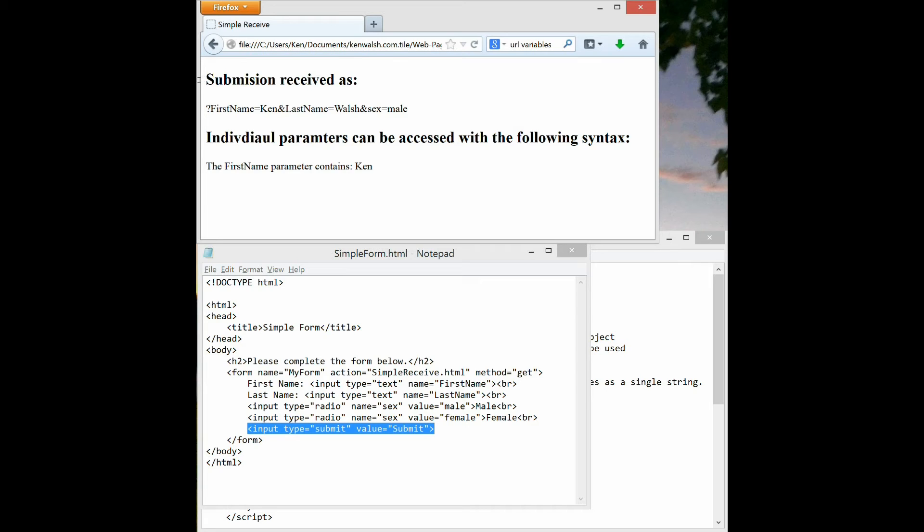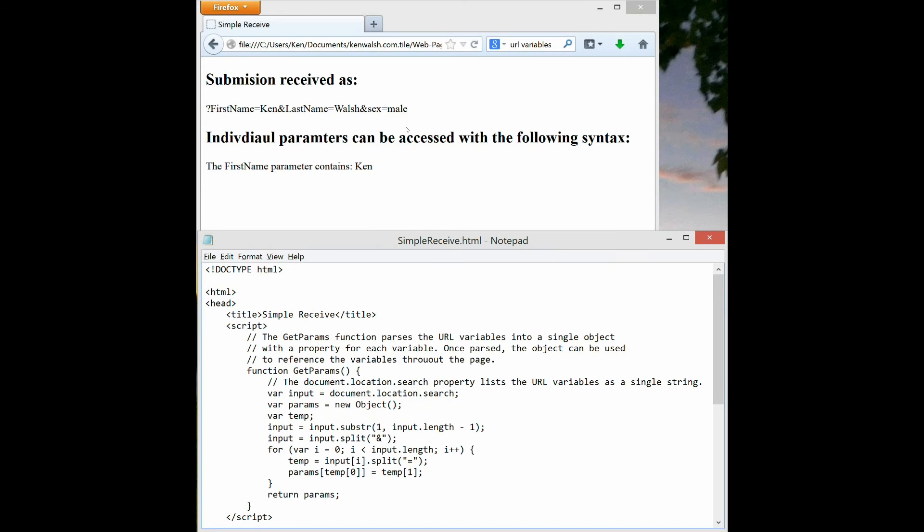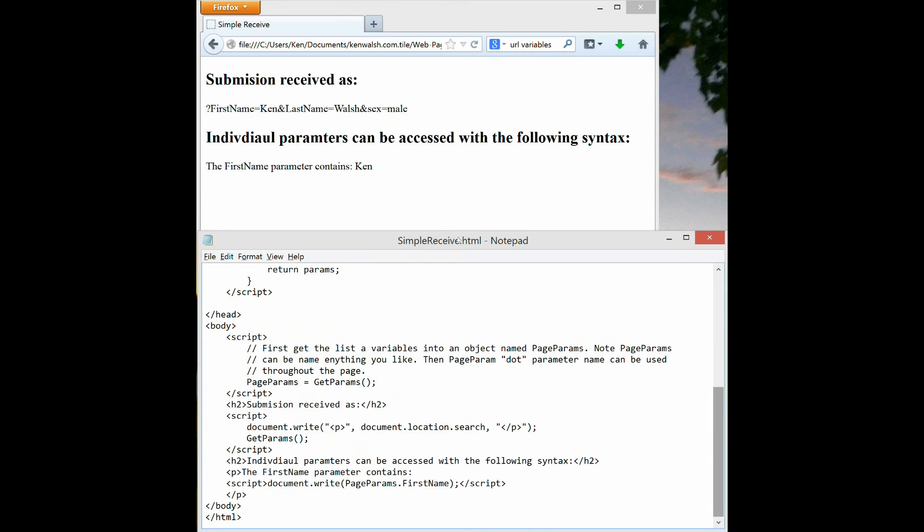So we want to print out things like this: the first name parameter contains Ken, and just print out the word Ken wherever we want on the page. Let me show you simple receive and how that's accomplished. Let's first look at the body section of simple receive.